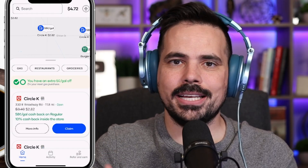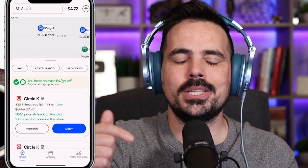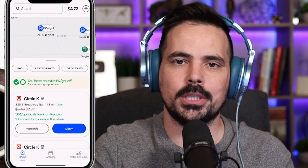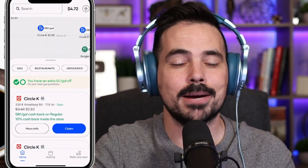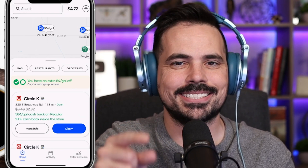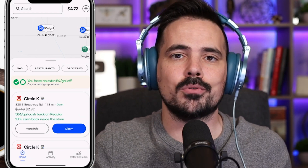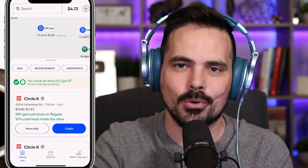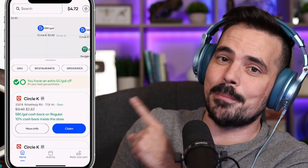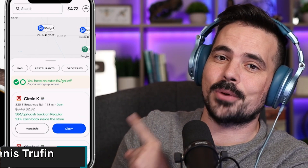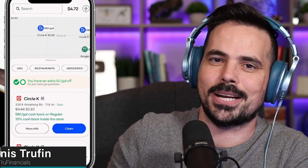If you want to get started with the Upside app, I'll have the link in the show notes below so you can download the app and set up your account, plus get a nice bonus for using our referral link. I'll post my next video right over here so you can keep on learning and growing when it comes to using your financial apps.